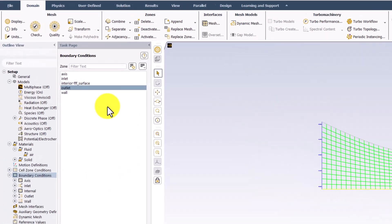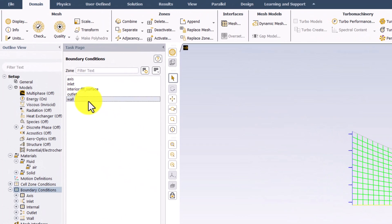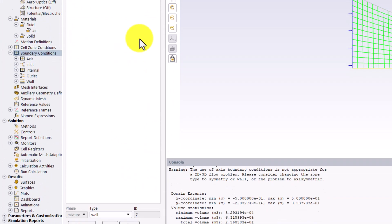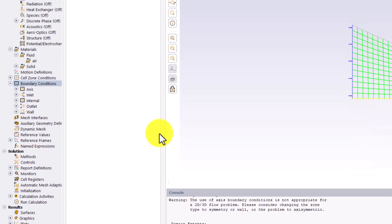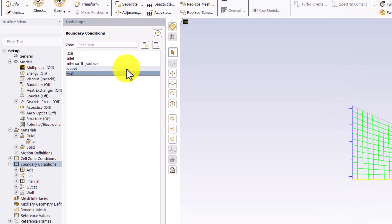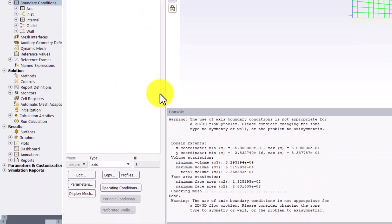Next, select Wall in the list and ensure it is set to Wall to apply the No Penetration boundary condition. Finally, select Axis and ensure that it is set to Axis to fully define the boundary conditions.